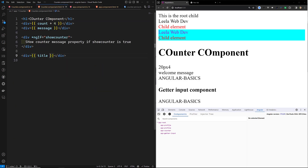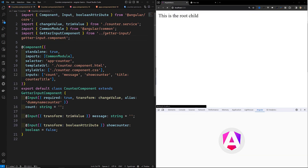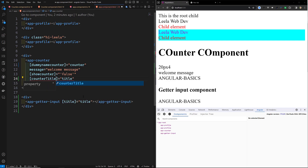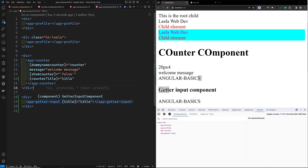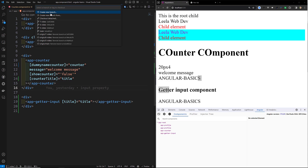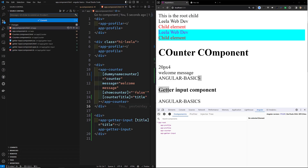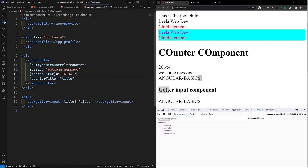In 'counter.component.html', using 'counter-title' shows as empty because the alias is 'counter-title' but the internal property is 'title'. In 'app.component.html' you'd send it as 'counter-title' and it works the same way. I'll create a new branch so you have a reference — the GitHub repository link will be in the description below. If you have any doubts or suggestions, please post comments. If you like this video, please subscribe. Thank you.